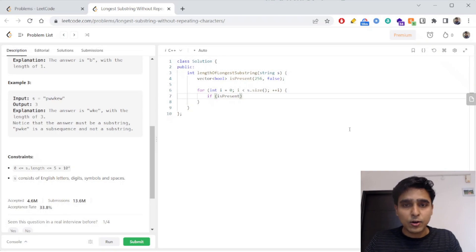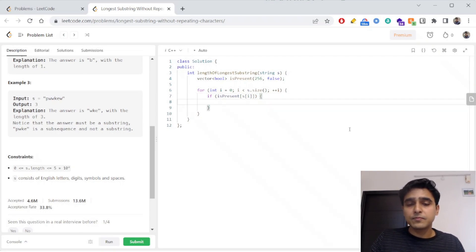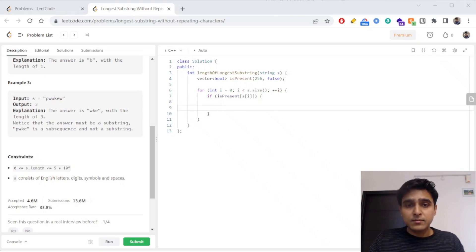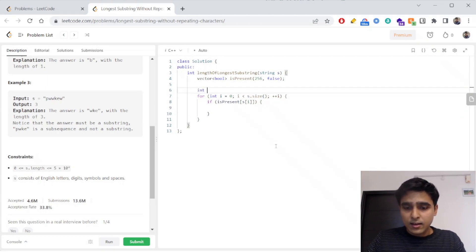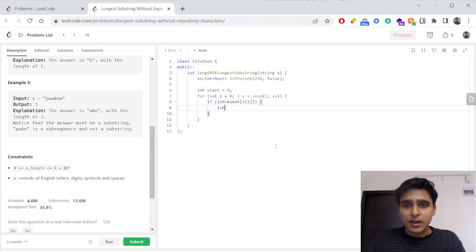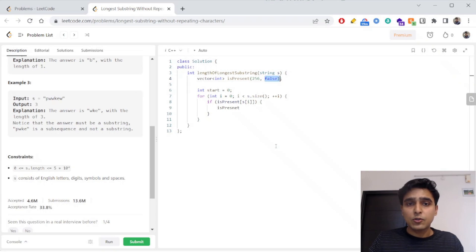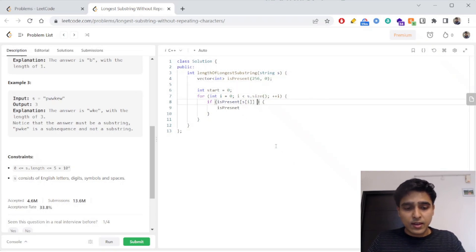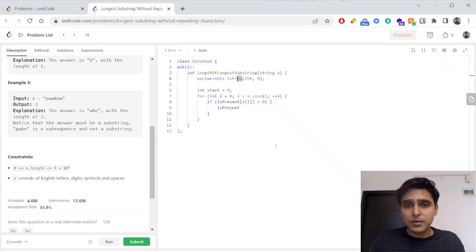Now I check if the character at index i is present in my array. If its frequency is greater than zero, I need to remove characters from the beginning using a 'start' variable initialized to 0. Instead of a boolean, I'll use a frequency count — if frequency is greater than zero, the character is already in the current window.